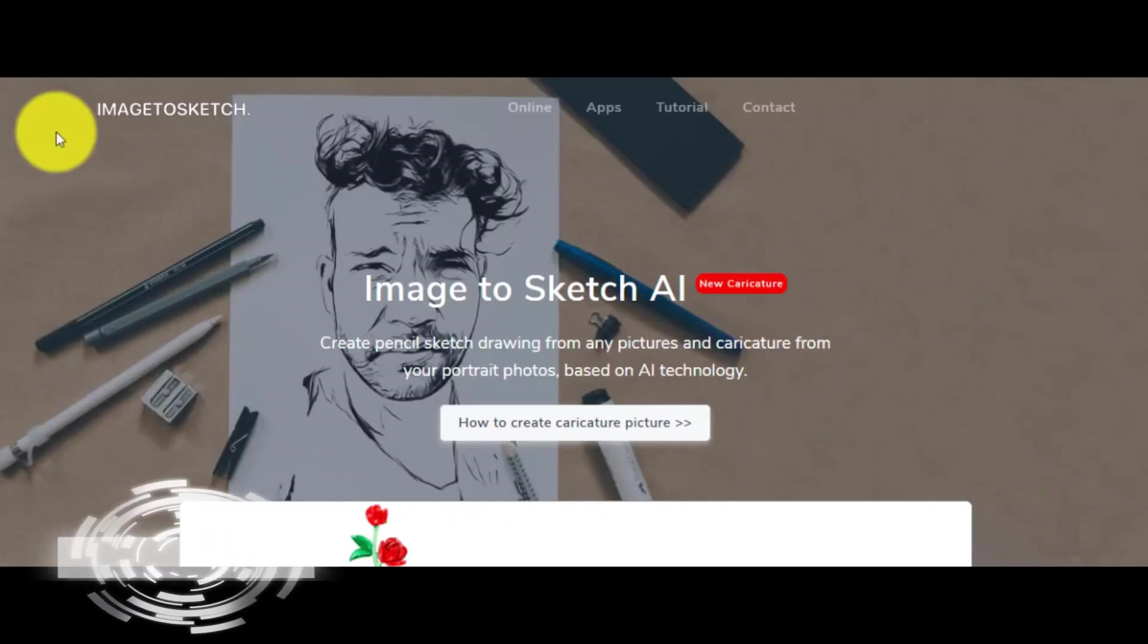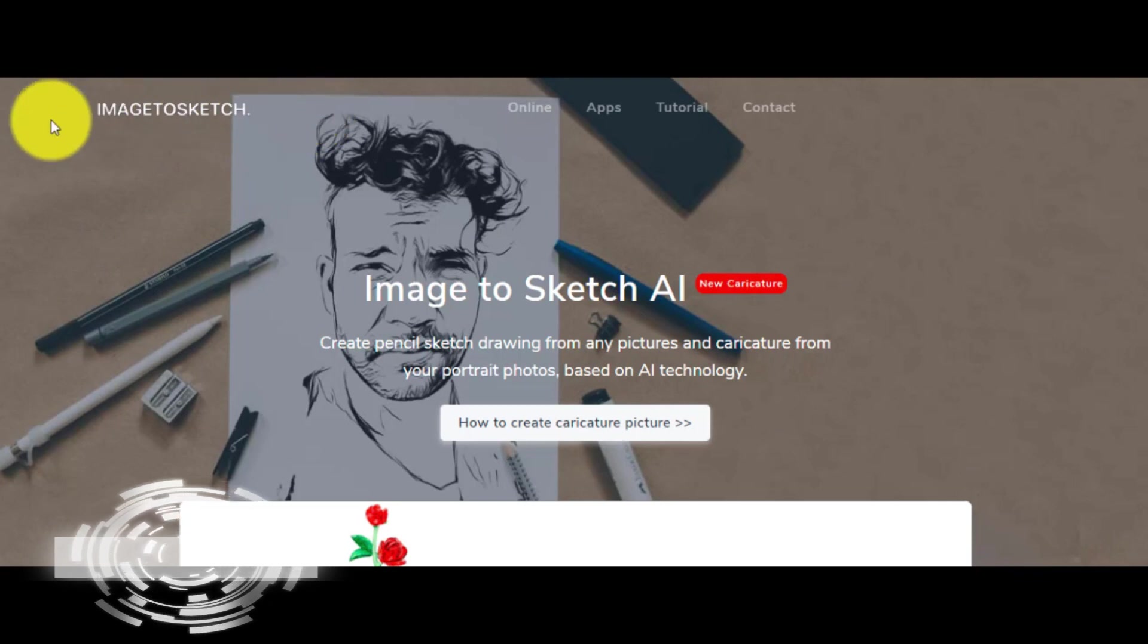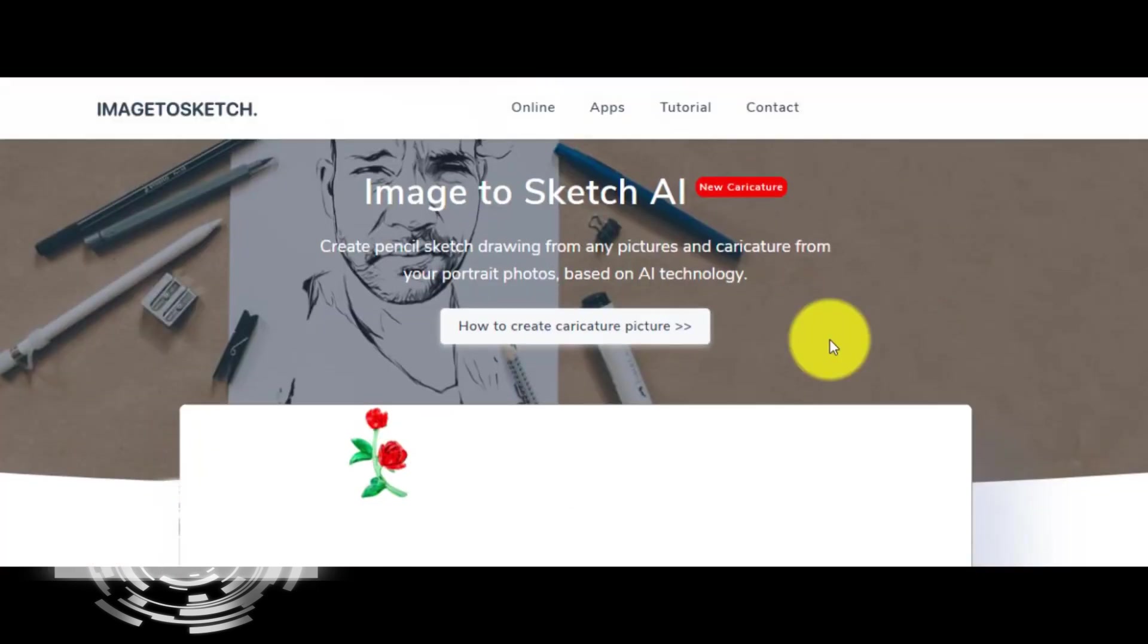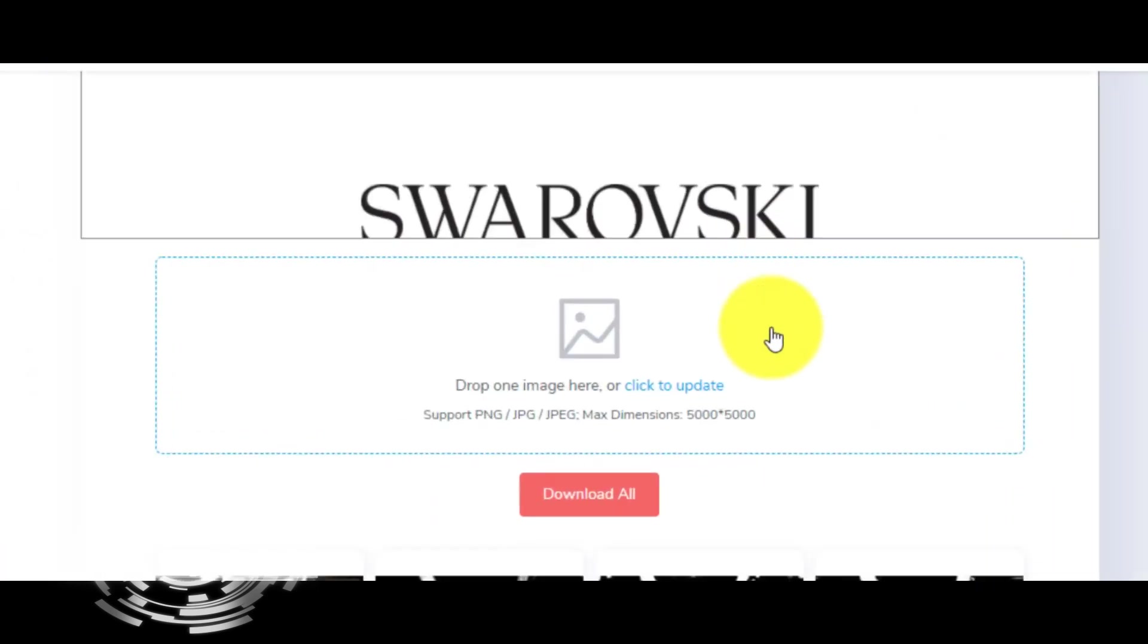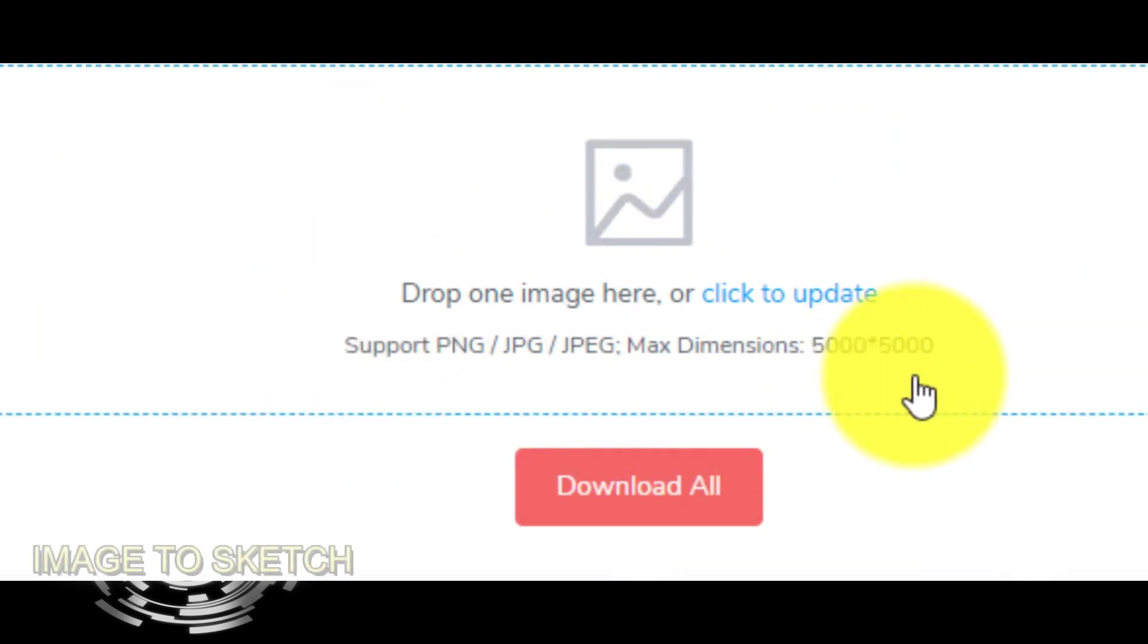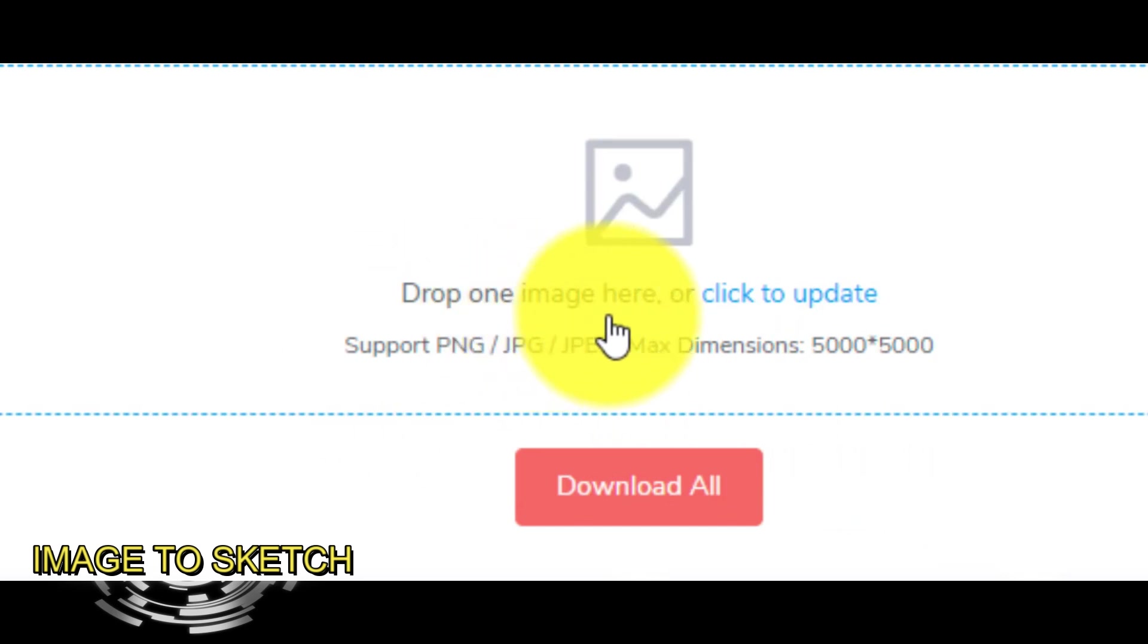Another free tool is to visit the website Image to Sketch. Your first step here is to scroll down and find the point that says 'Drop one image here or click to upload'.